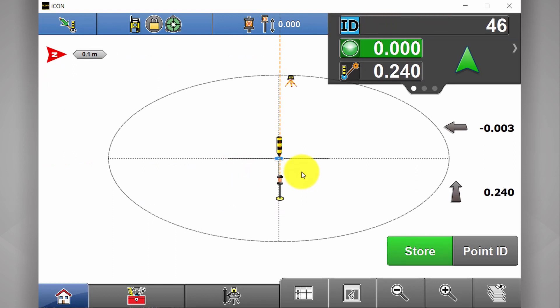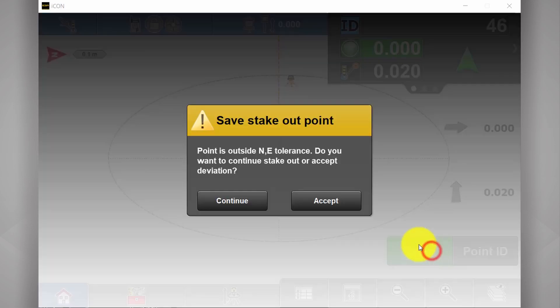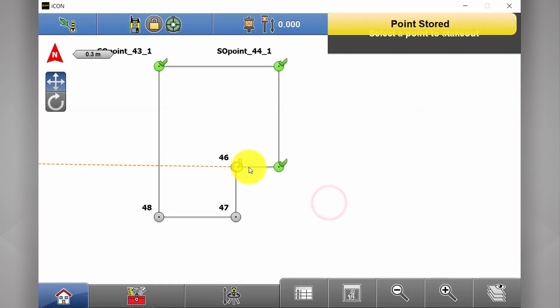Now, let's say I get to one of these points here and the day's been a bit long and I'm getting a little bit lazy. Twenty mil, near enough, good enough. First, you're warned you're out of tolerance. If you choose to accept, you now have a yellow point.